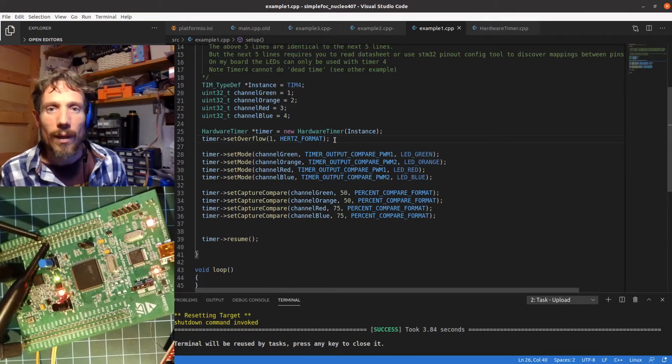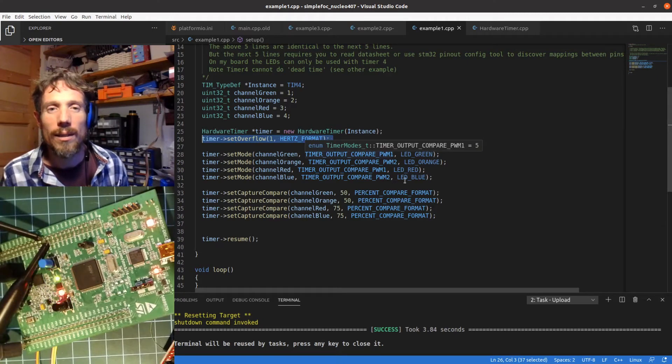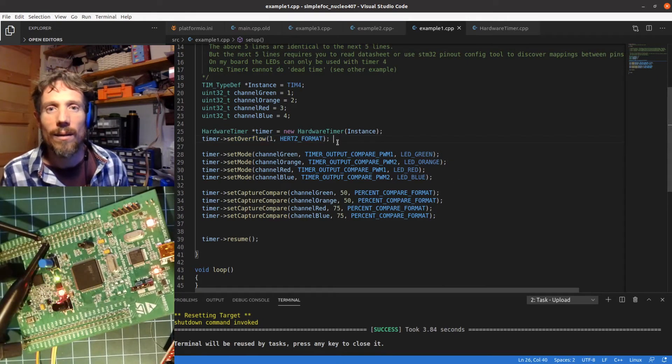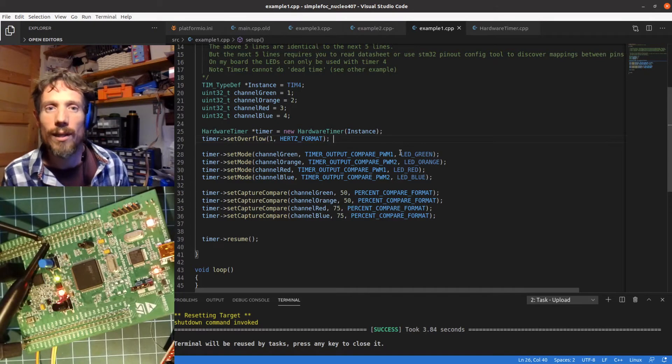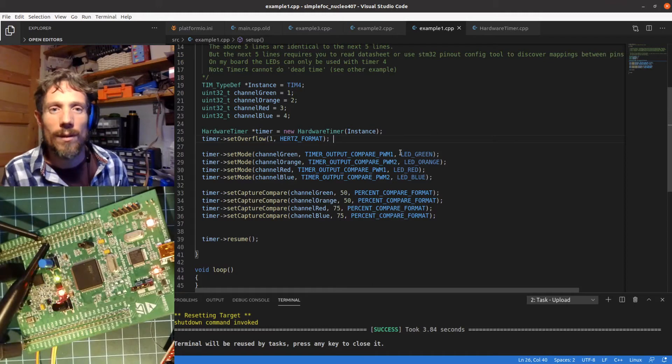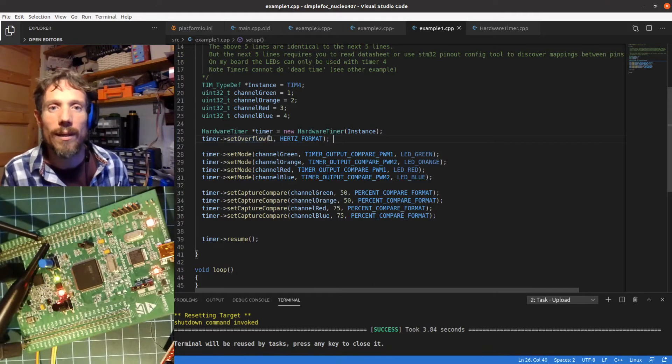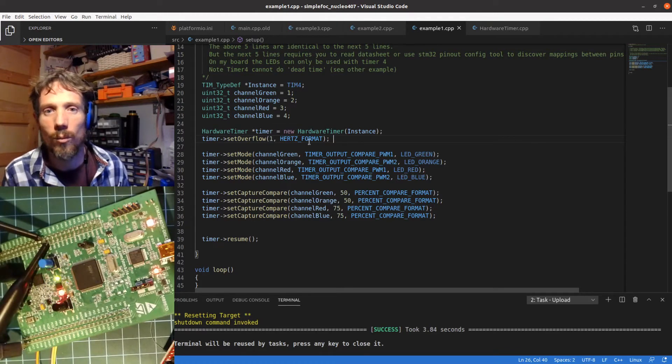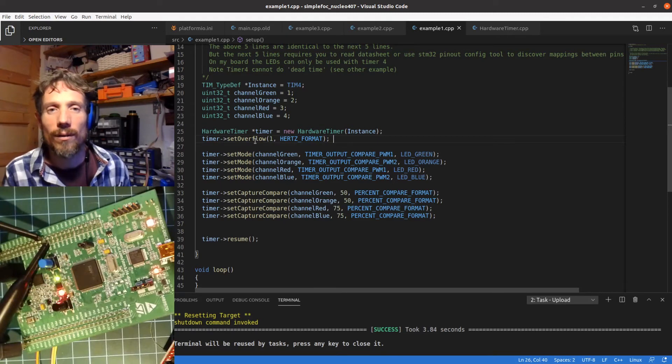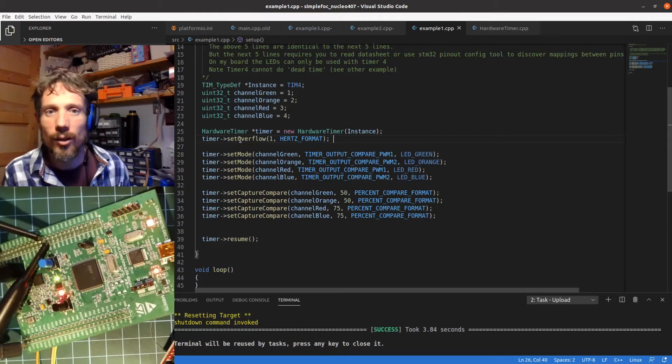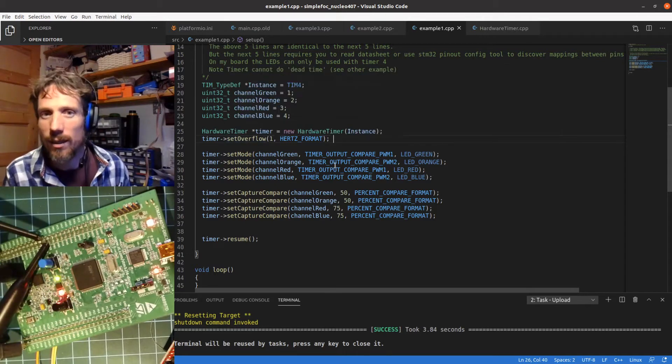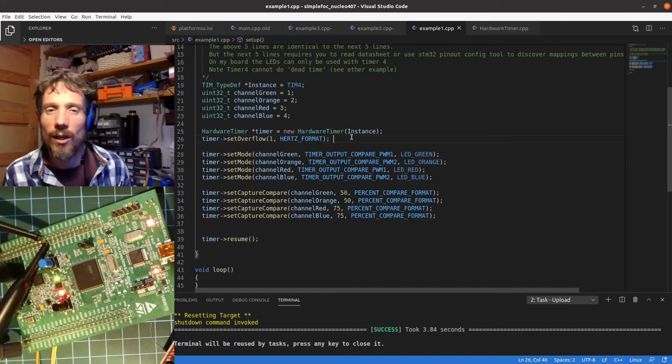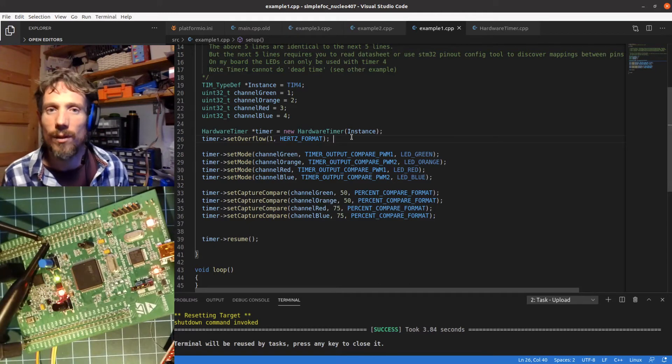So back to where I was. This first part is essentially setting the timer's reset value or overflow time. There's different ways of doing it. What I'm basically saying here is that I want this timer to reset once a second or one hertz. Inside this function, there's some clever maths that works out what pre-scaler you need and what period ticks you need in order to make sure that this timer resets once every second.